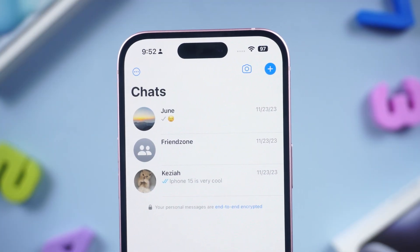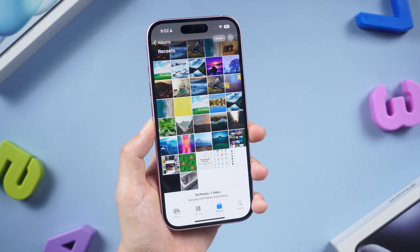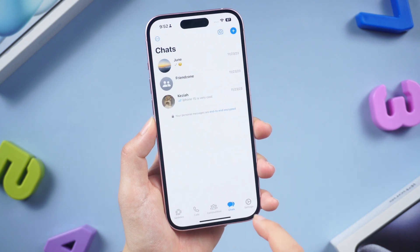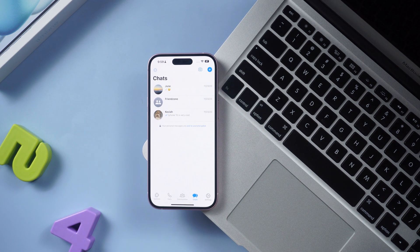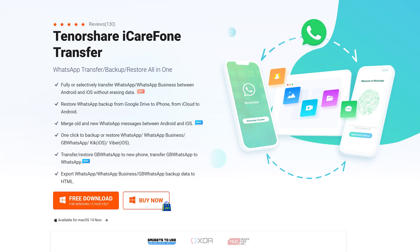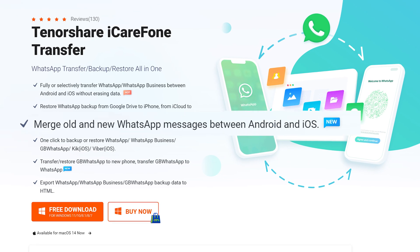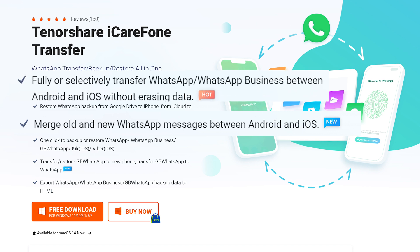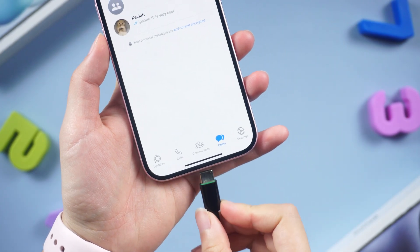Part 2: WhatsApp stores tons of photos we share with friends and family. If you also have a lot of important pictures and videos that you don't want to lose, you can consider taking a backup of your WhatsApp data on your computer. iCare Phone Transfer is a good helper — check the download link below and download it. It can back up the entire WhatsApp data to your computer, and it can also transfer WhatsApp between Android and iOS without erasing data.